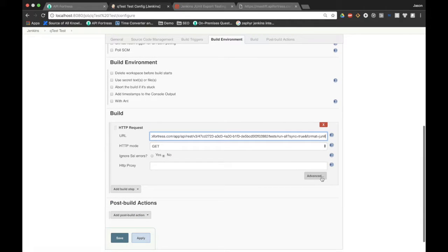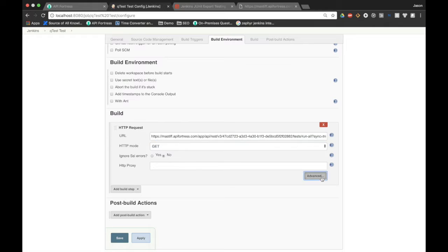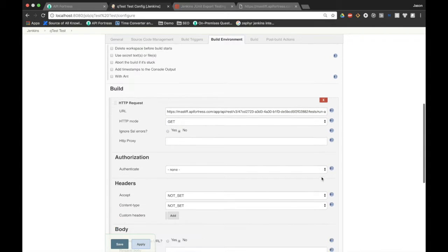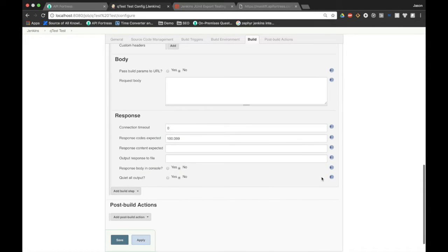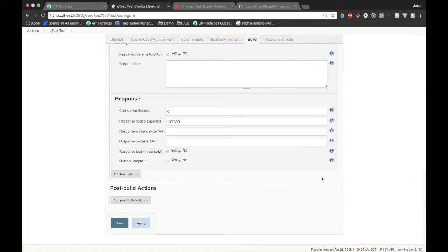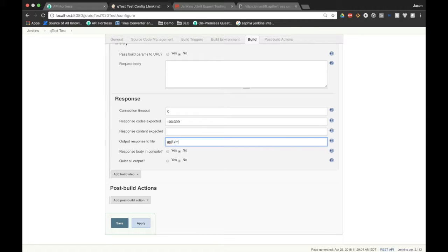Now we're not quite done with this component yet. We have to hit advanced, scroll all the way to the bottom, and we are going to output the response to a file. Just for the sake of this demonstration, we're going to call it apif.xml.